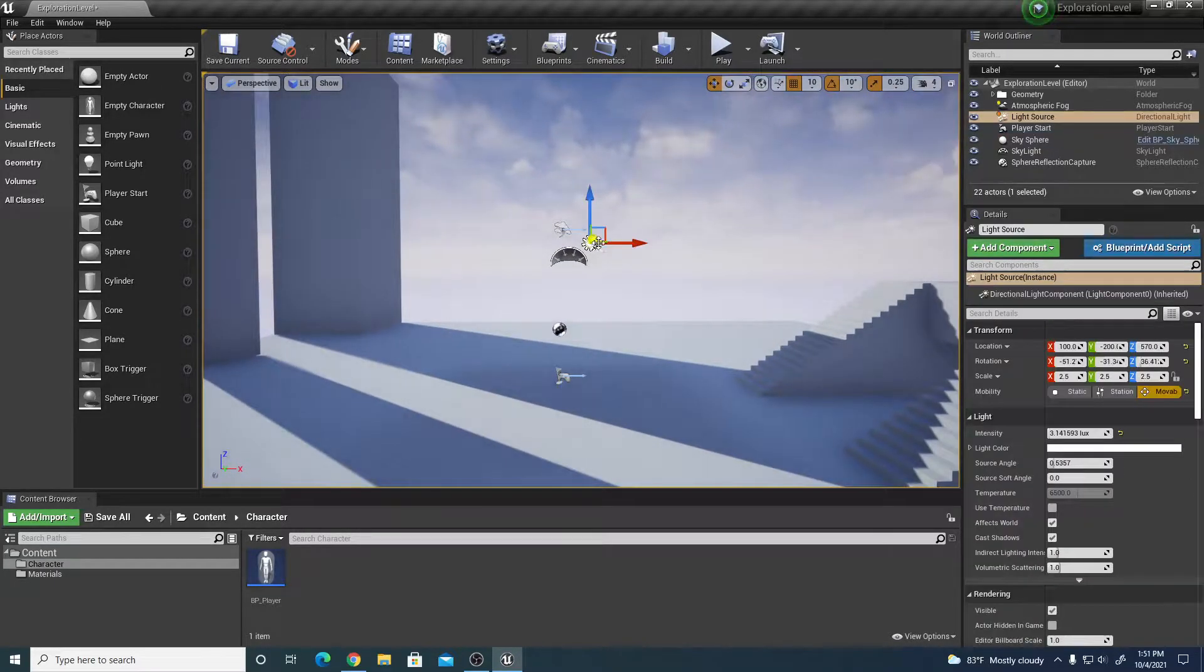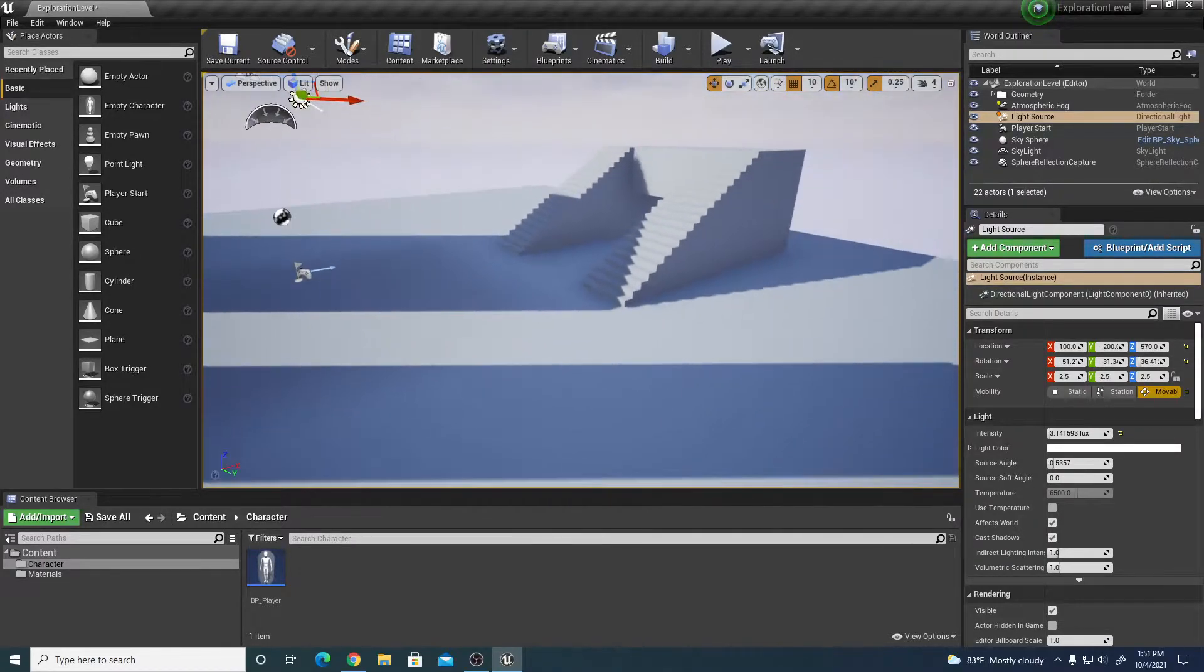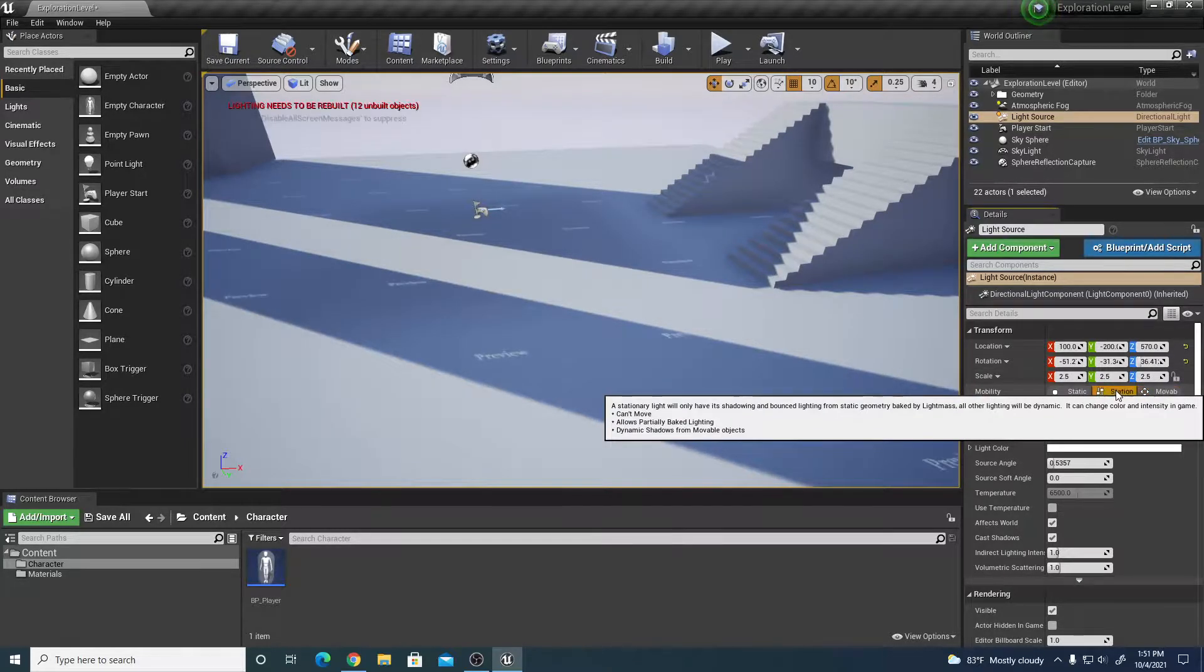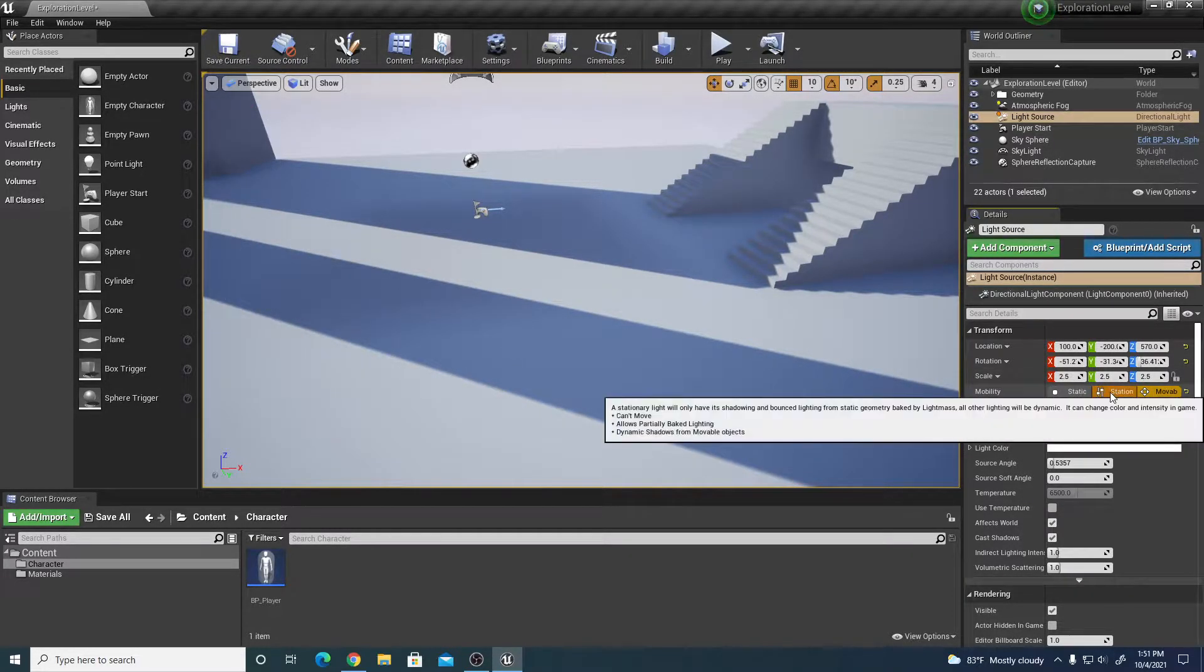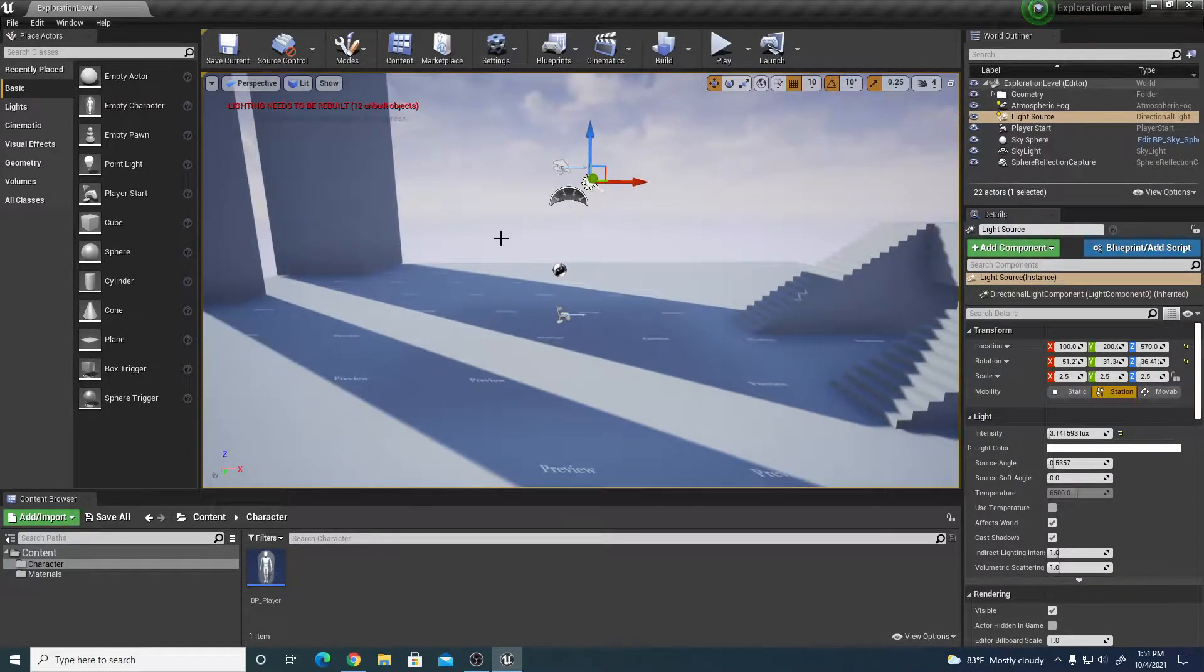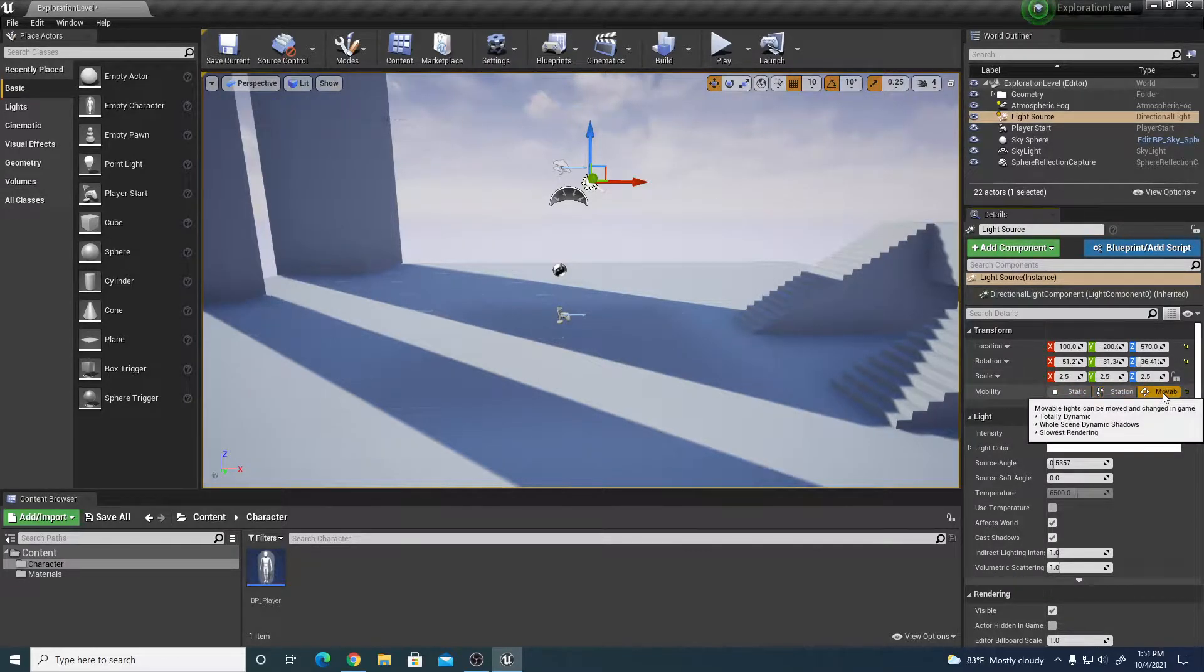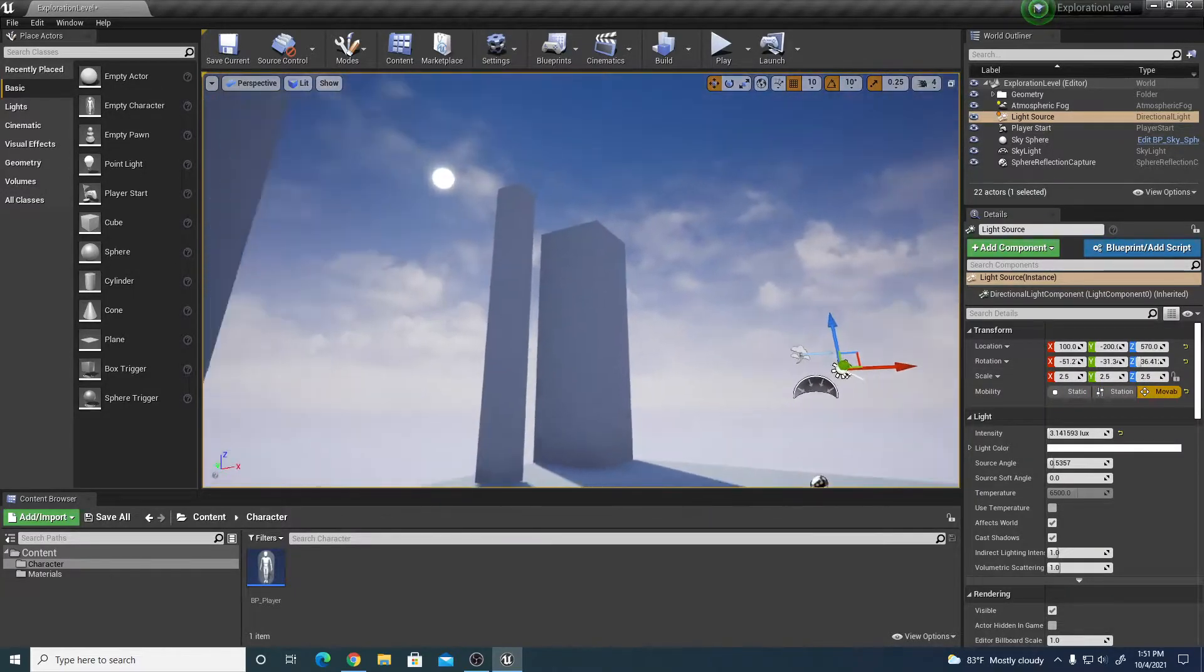I have a directional main light source. I've rotated the angle a little bit so it has longer shadows. I've also changed it to movable light so it's dynamic instead of stationary, so that way I can make adjustments and it's more natural lighting.